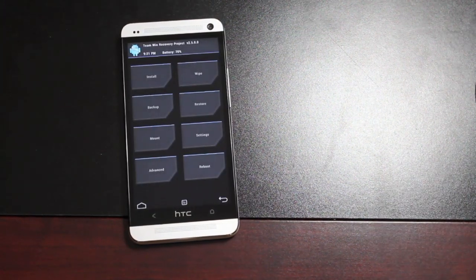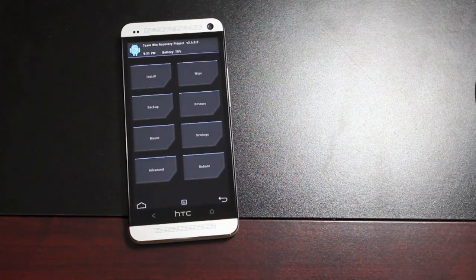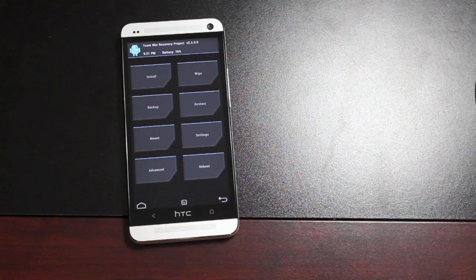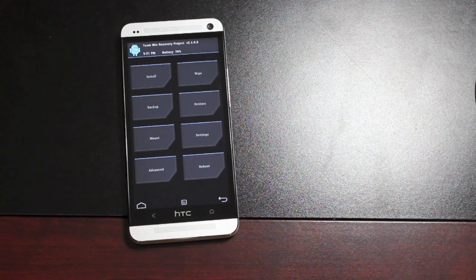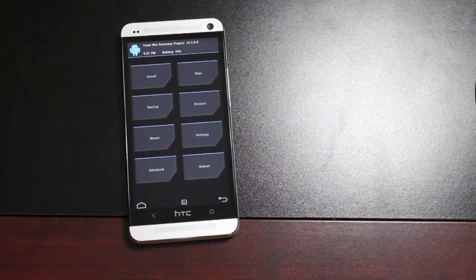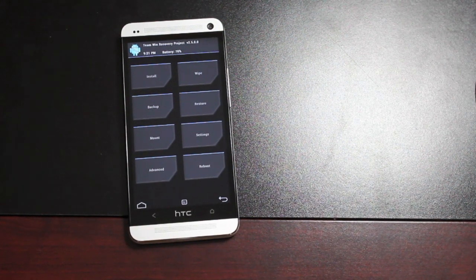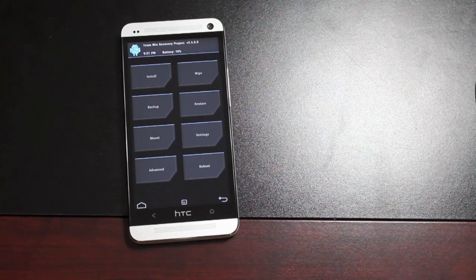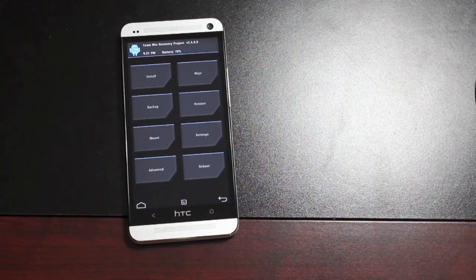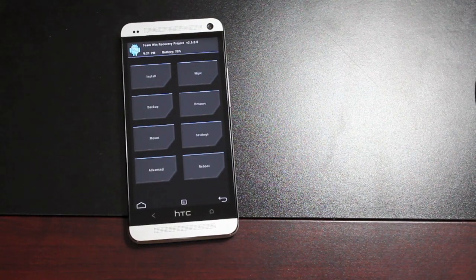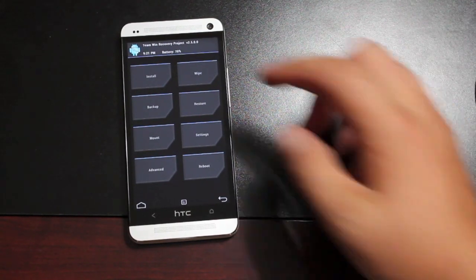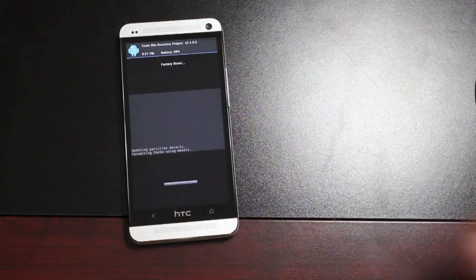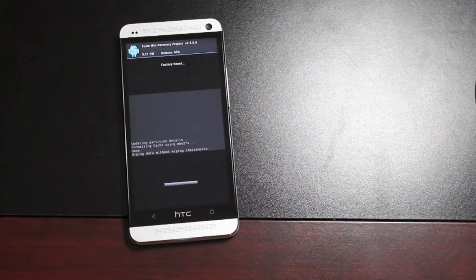So basically, you'll install this ROM like any other ROM, but there are a few little differences, so please watch this video in its entirety. There are some things that we need to do once we get the ROM booted up. So the first thing you want to do here is wipe. You're going to wipe Data, Cache, and Dalvik. We'll go ahead and do that.